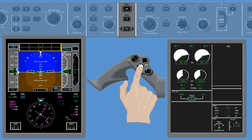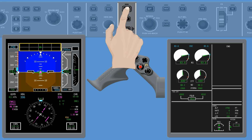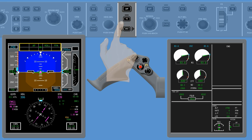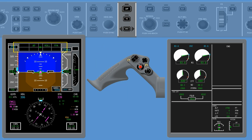If no flight director modes are active, autopilot engagement shall cause the FPA roll-hold flight director modes to activate. Note that autopilot engagement is inhibited on the ground.